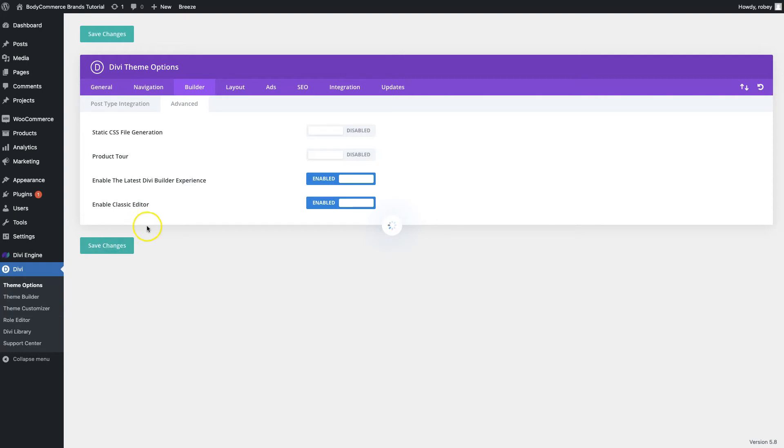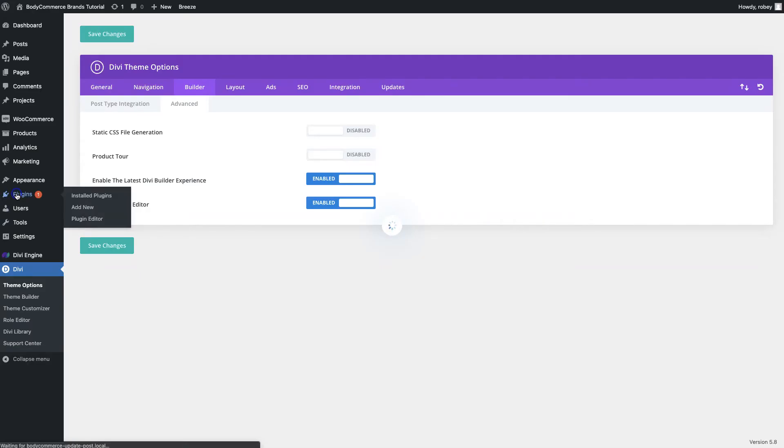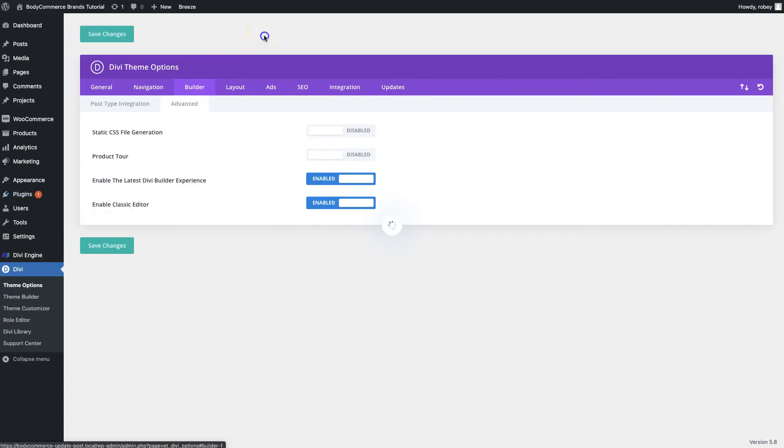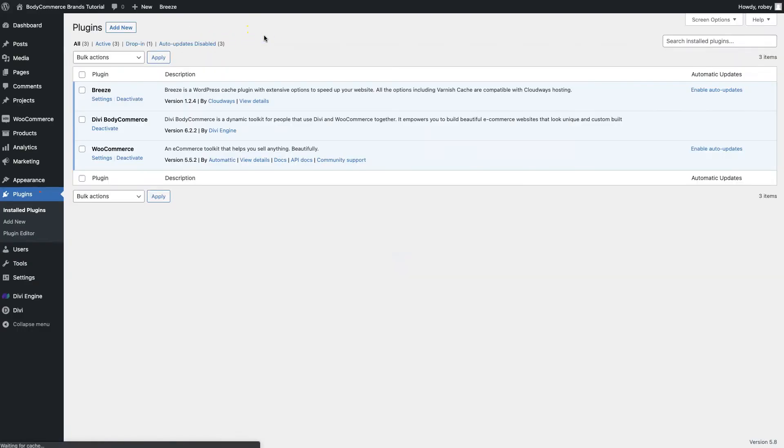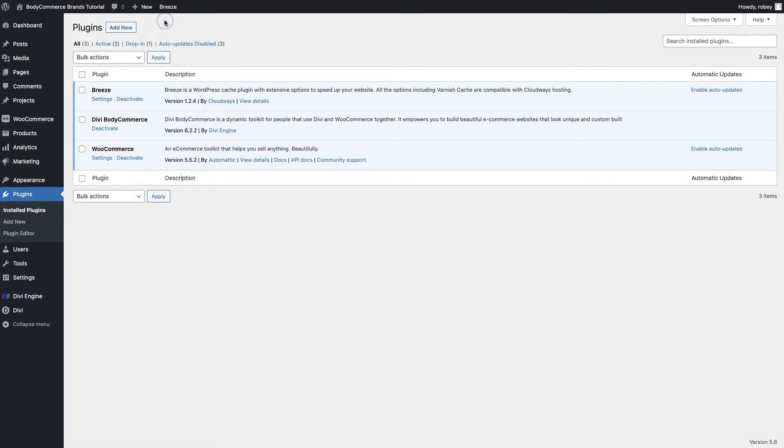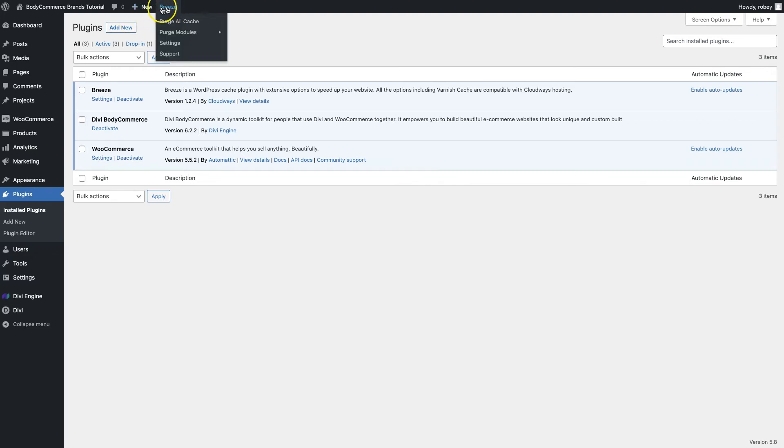On this website we utilize a plugin called Breeze that's provided by Cloudways to help with the caching of the site and it plays nice with the Cloudways hosting. We've got the Breeze plugin here, but caching plugins all work a little bit differently. One thing that they all seem to have in common is that they have a little spot here in the WordPress header that allows you to purge the cache for the site.